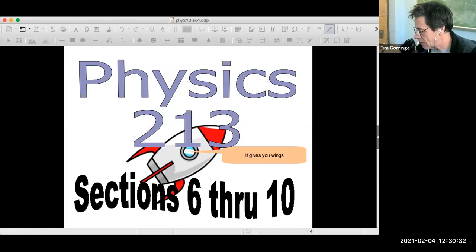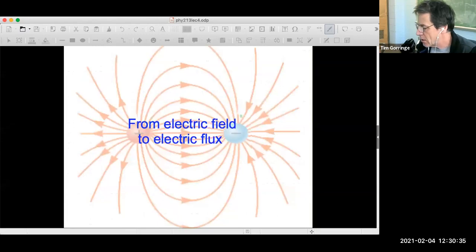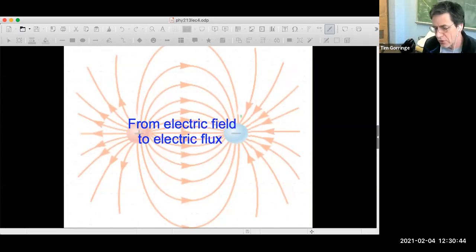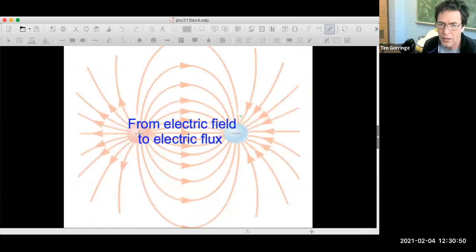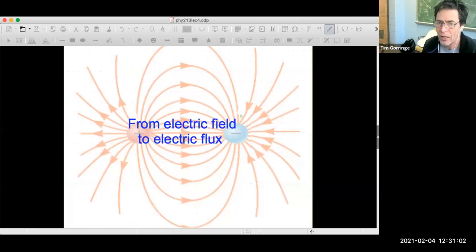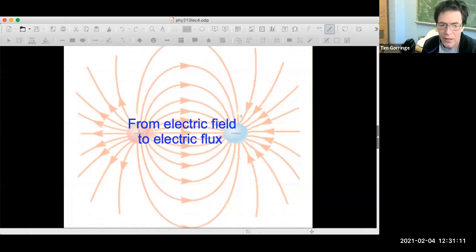I'm going to get started with today's class. Last class, we talked about electric fields. Today's class, I want to introduce a new concept: electric flux. We're basically moving on from one abstract quantity, the electrical field, to a second abstract quantity, electrical flux. Just like we had to learn to appreciate the electrical field and its role in electrical forces, we've got to learn to understand and appreciate the role of electrical flux in electrical forces.